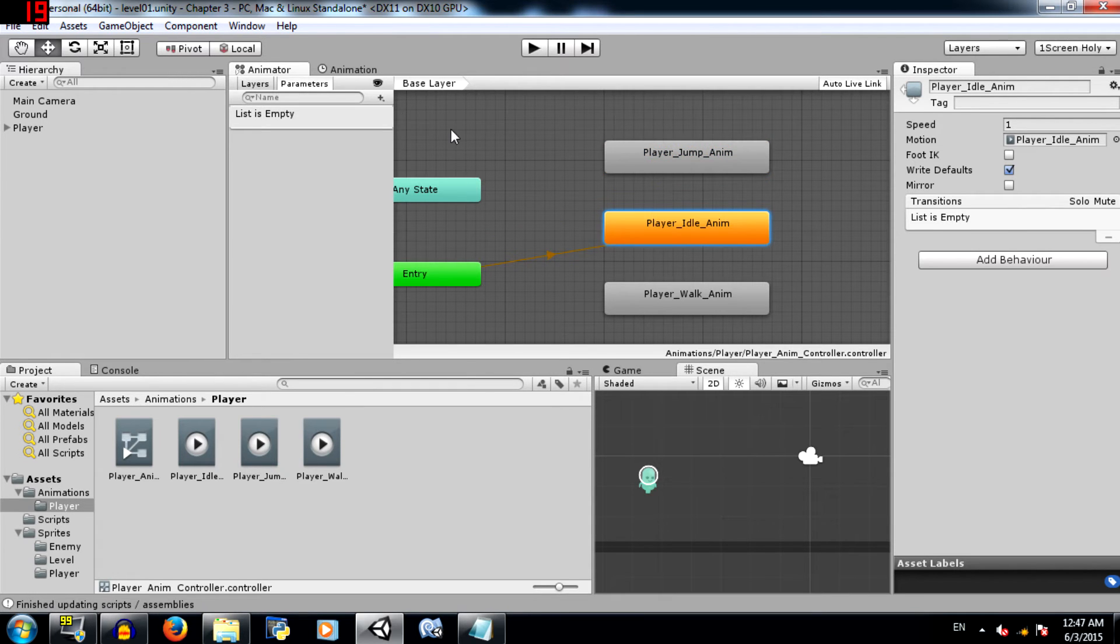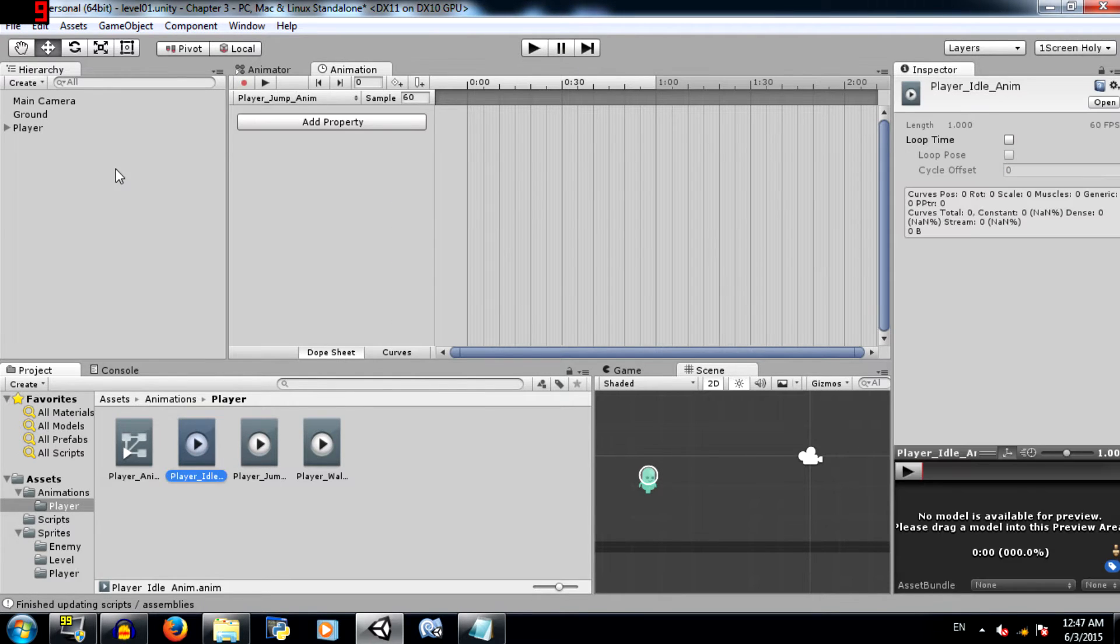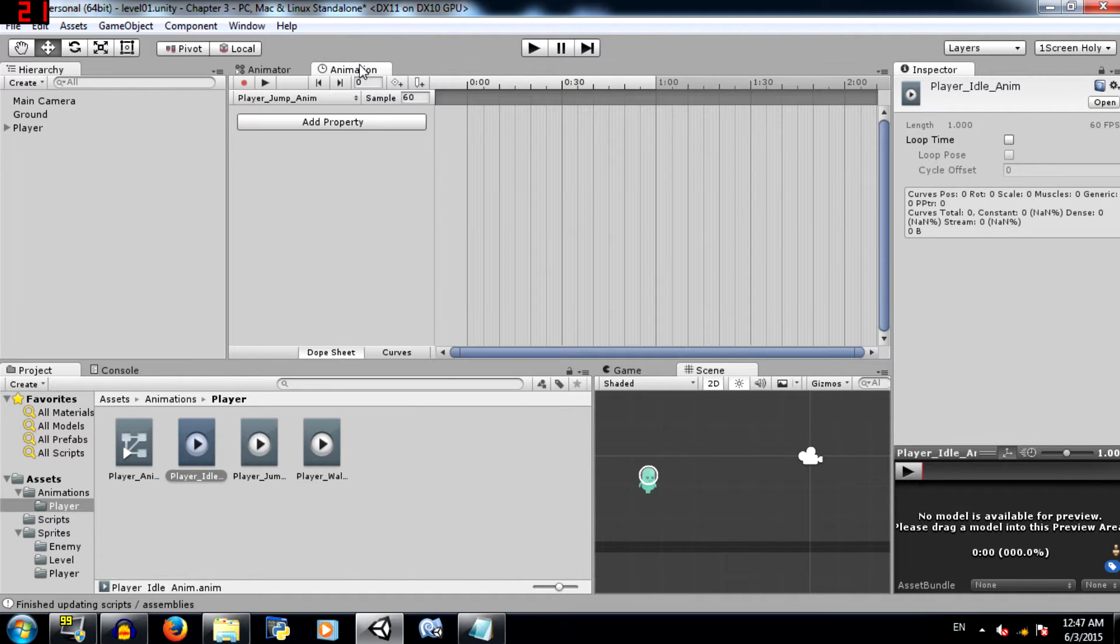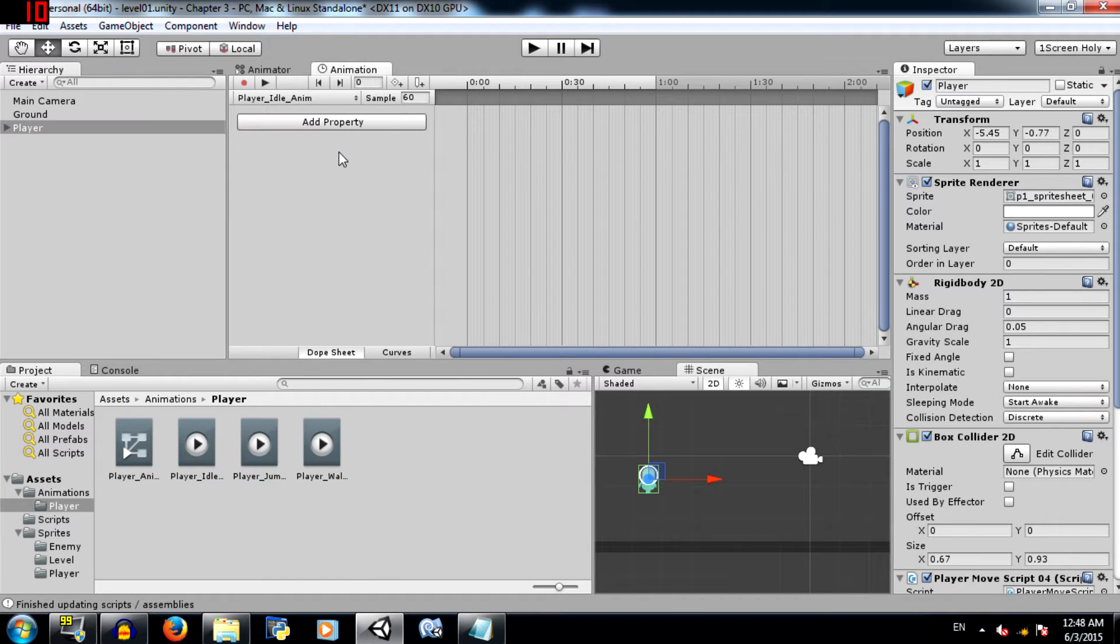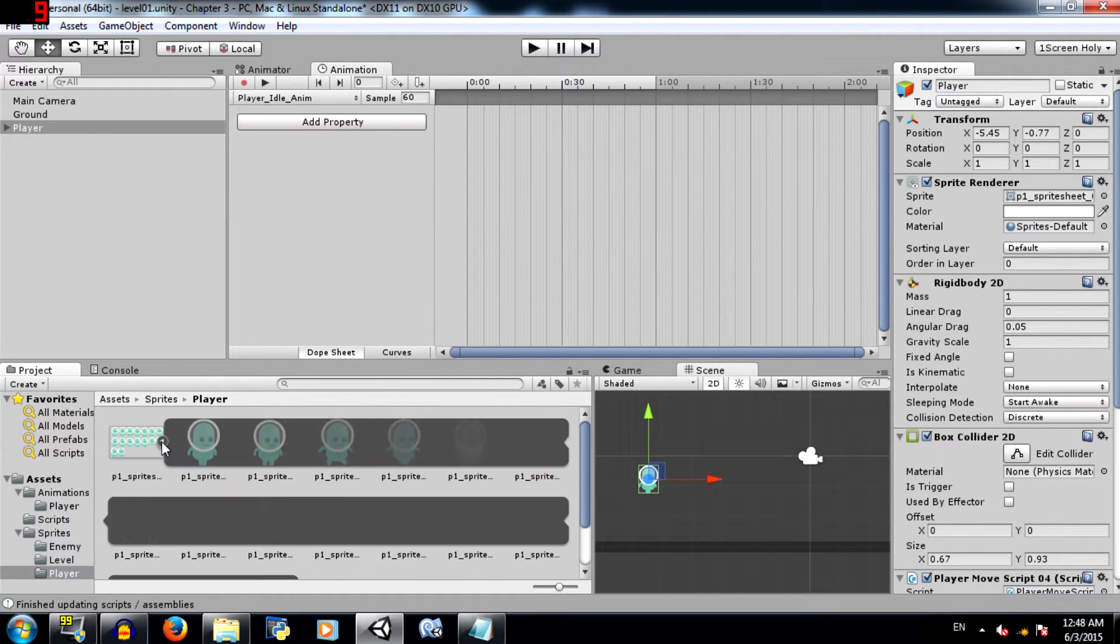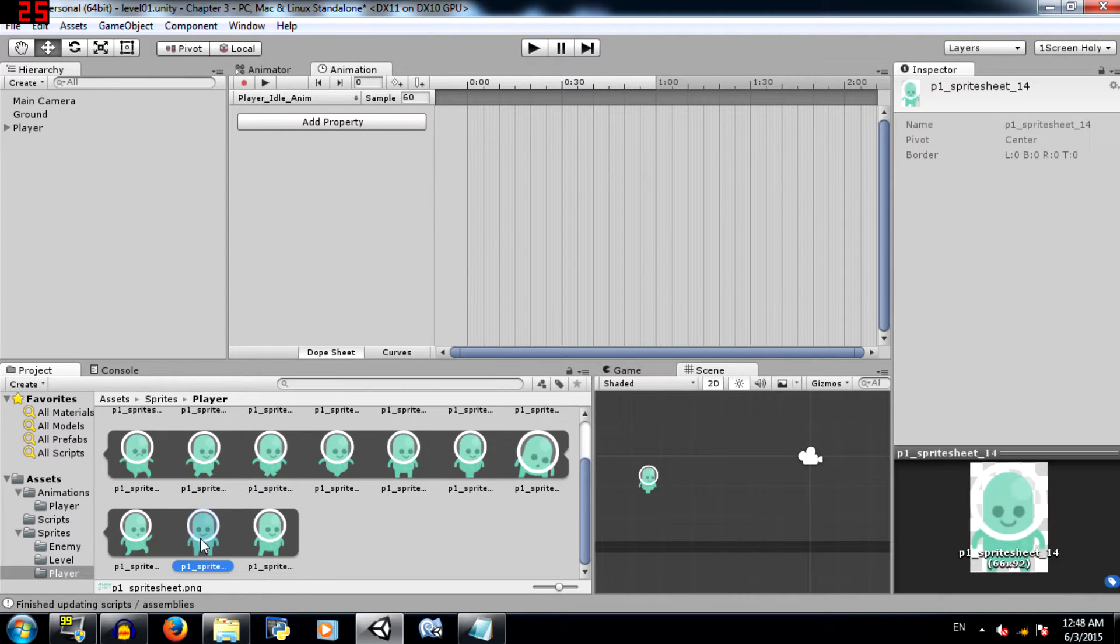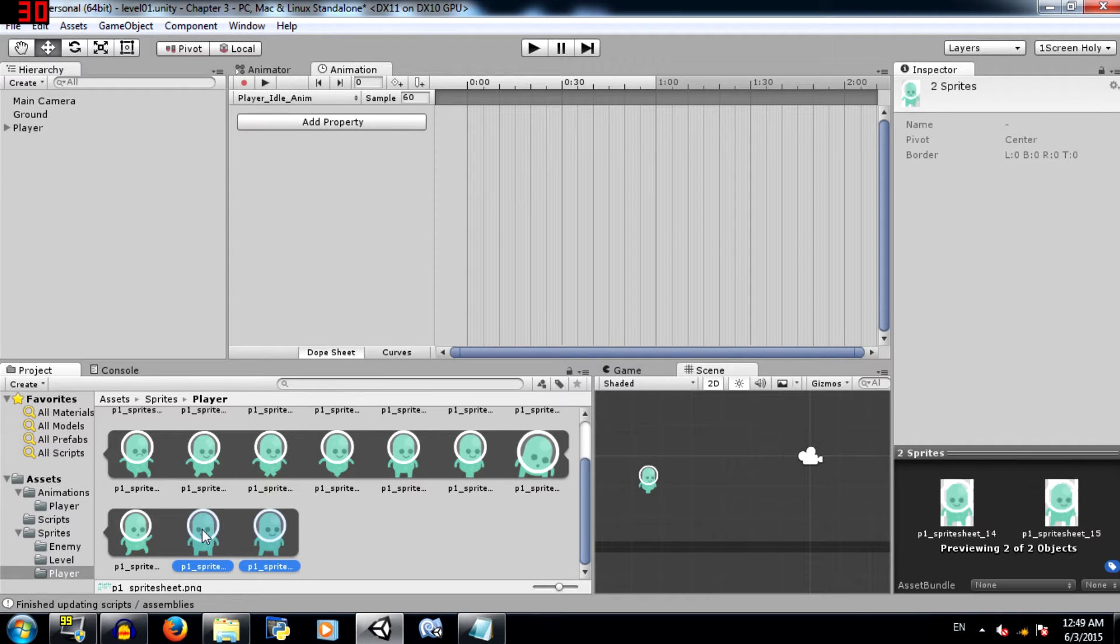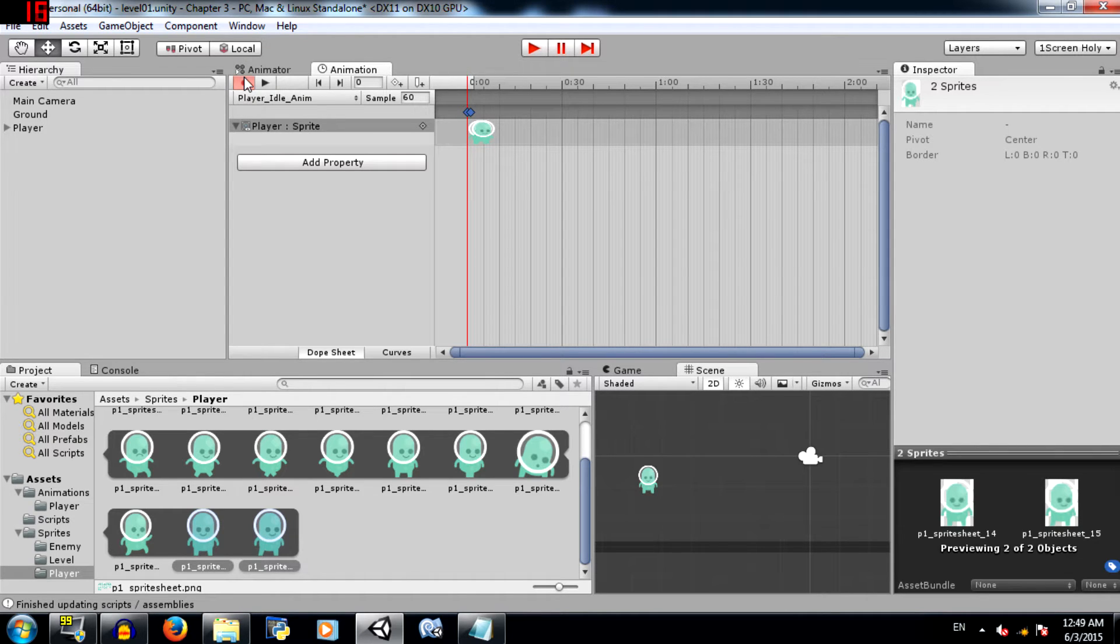Alright, next we need to create our animations. Now because you have added these animations into this animator, when you select player you'll be able to see the animations here. So select player_idle_anim and go to the folder where the player sprite sheet is located and expand the sprite sheet. Since this is the idle animation, we just need these last two frames. Select both of these and click and drag them into the timeline.